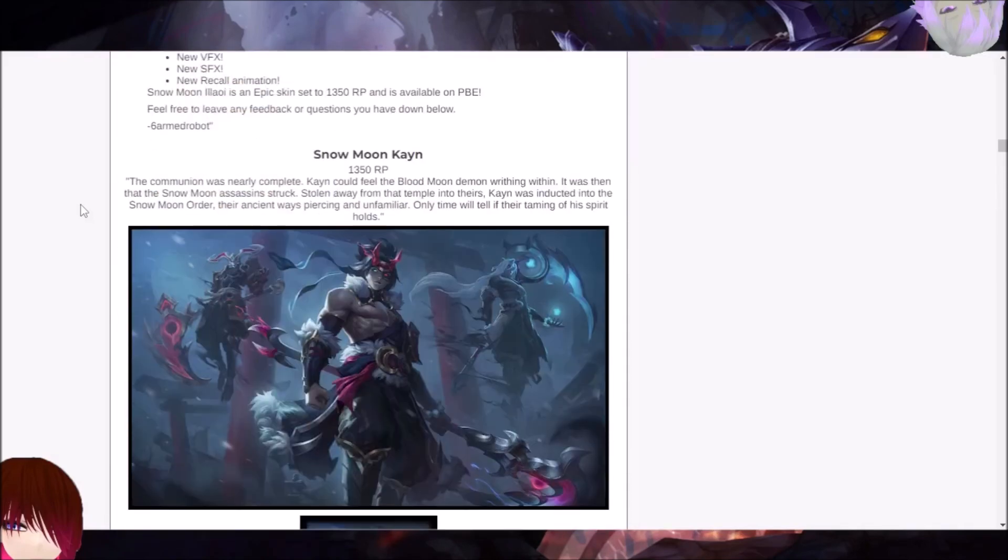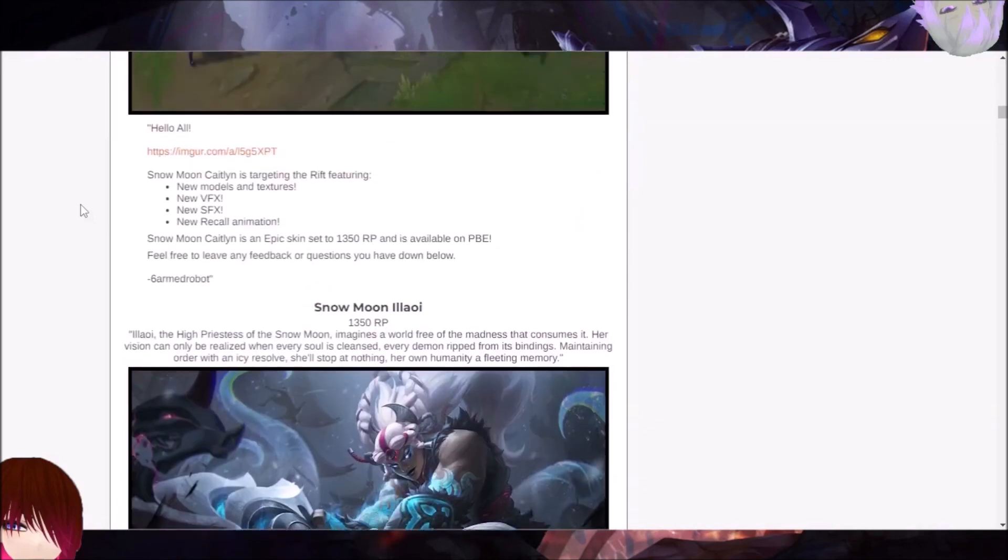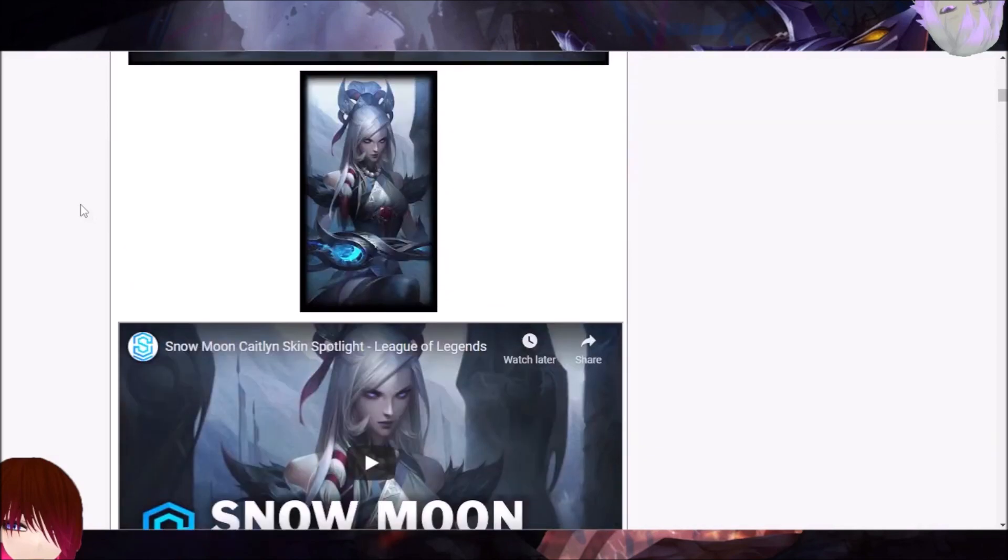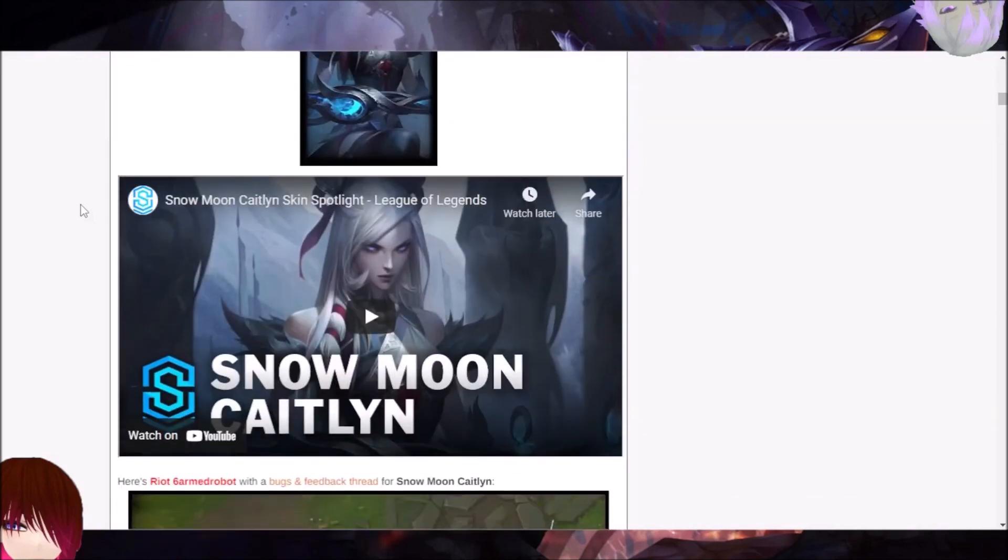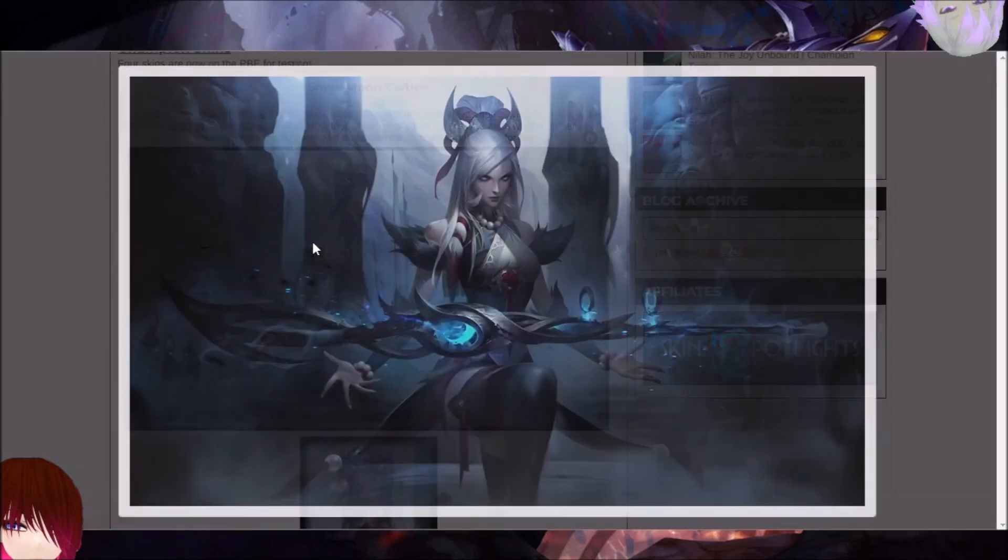While there's Kanan Allawi, which you probably won't deal with in laning phase, there's also Caitlyn, which you probably might deal with in laning phase. So you might be laning against Caitlyn, at least for the first couple of days when the patch drops, because people are going to want to be able to play this skin if they main Caitlyn or just like that skin.